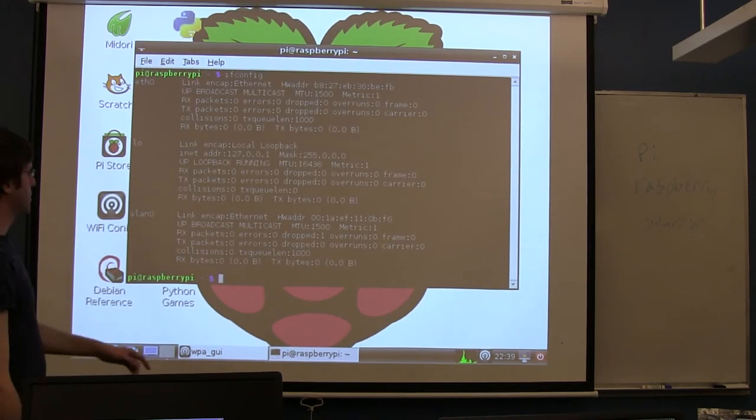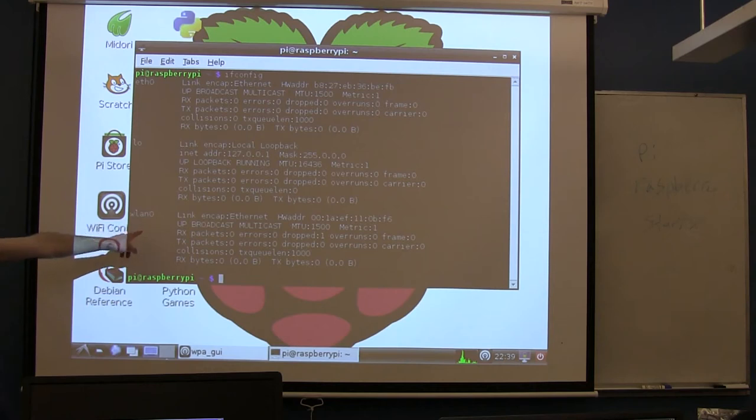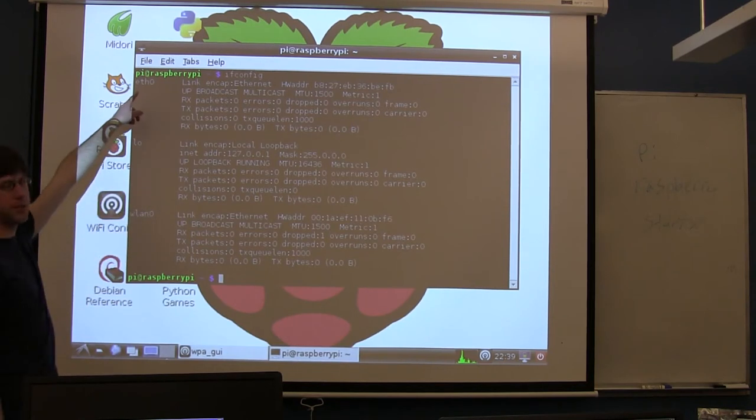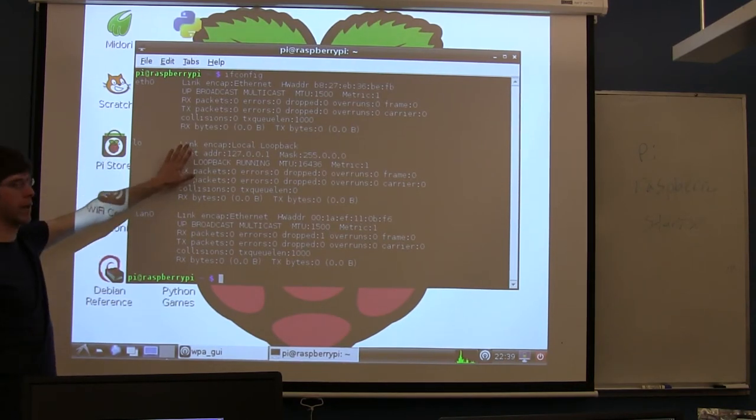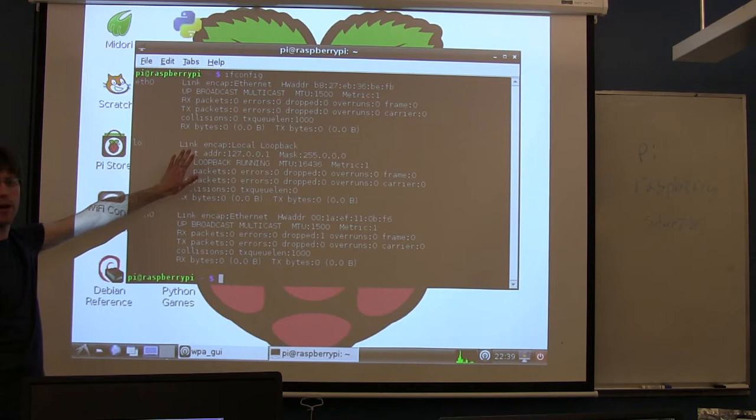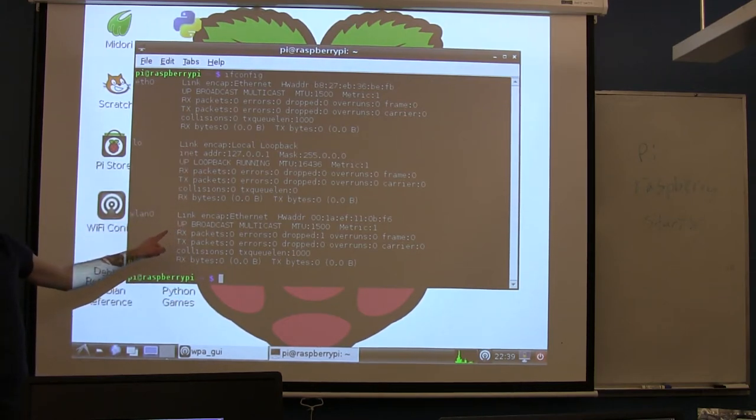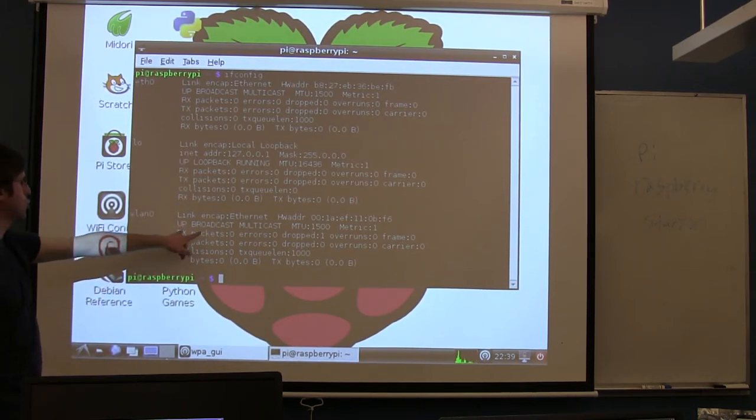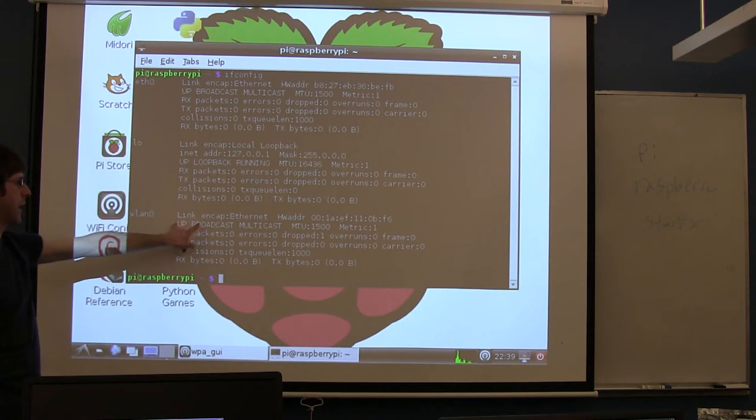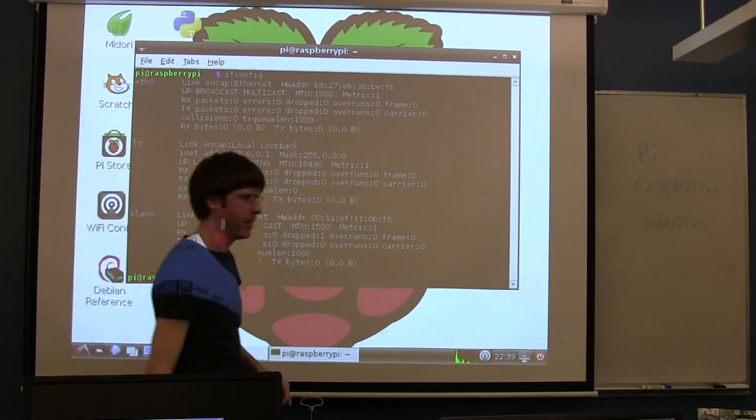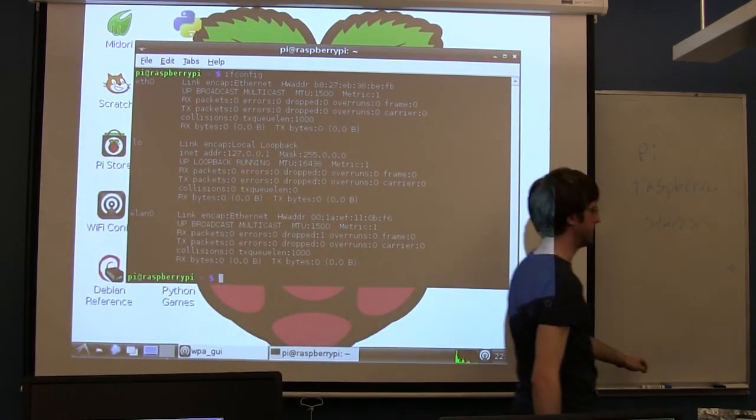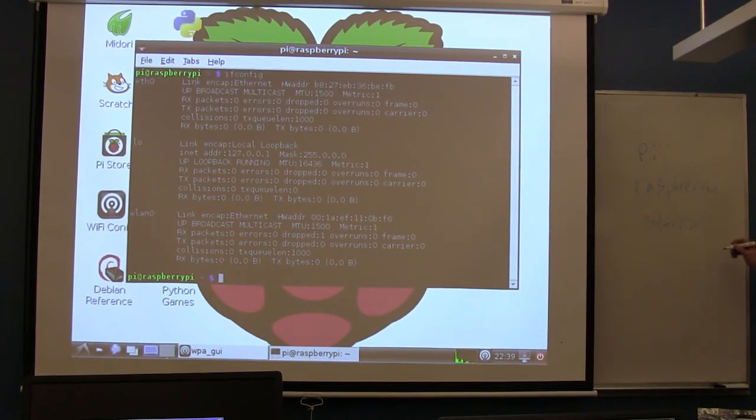Your output will look different than my output. WLAN0 is the wireless. ETH0 is the wired connection. LO is just a local connection. Don't worry about that. If you're connected to the wireless successfully, WLAN0 should have an address... Should have something that says IP address here. It should be like one... Someone who has one, read it.